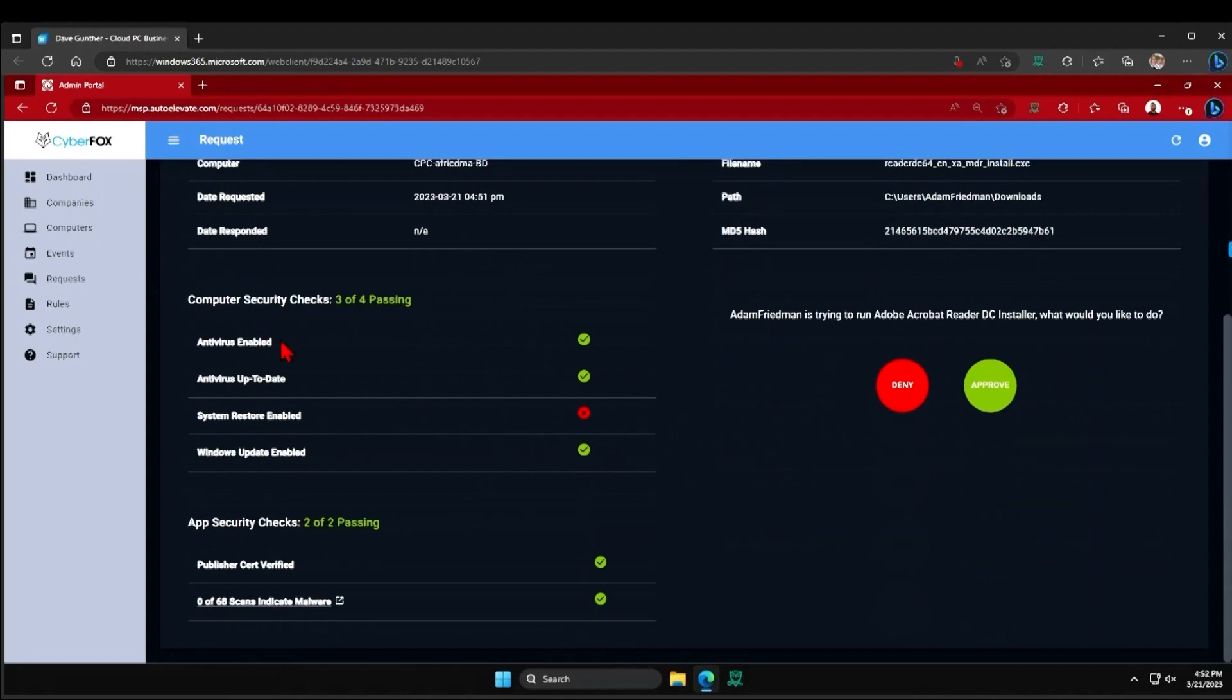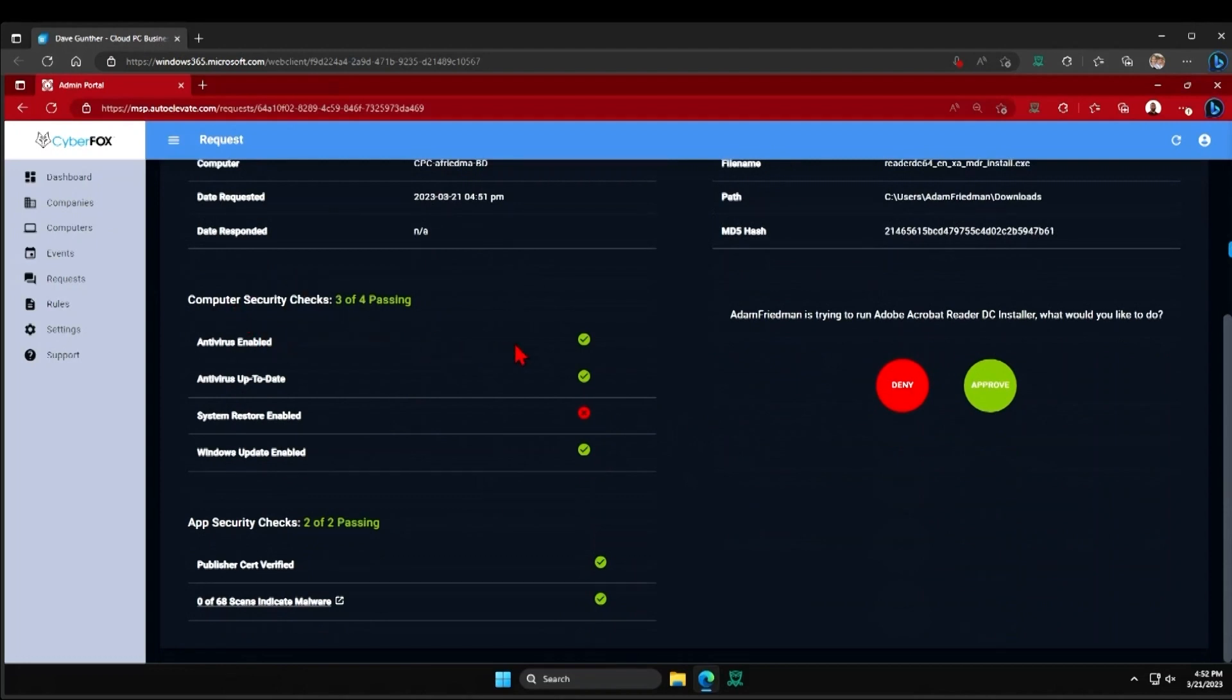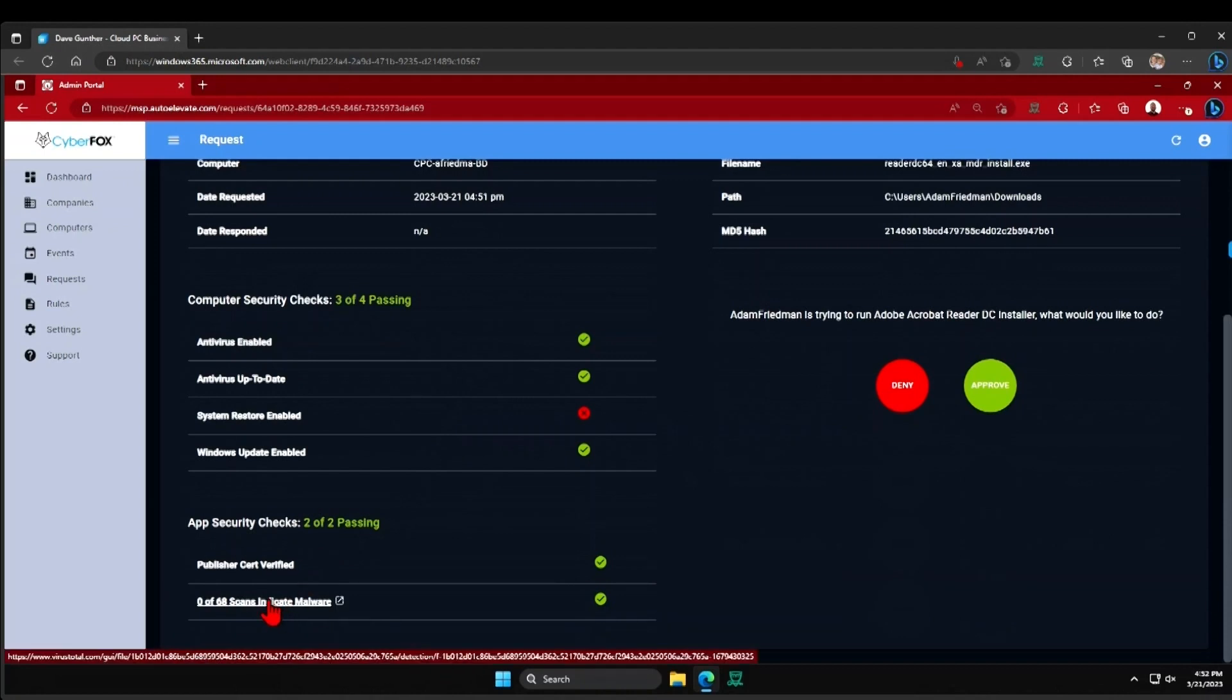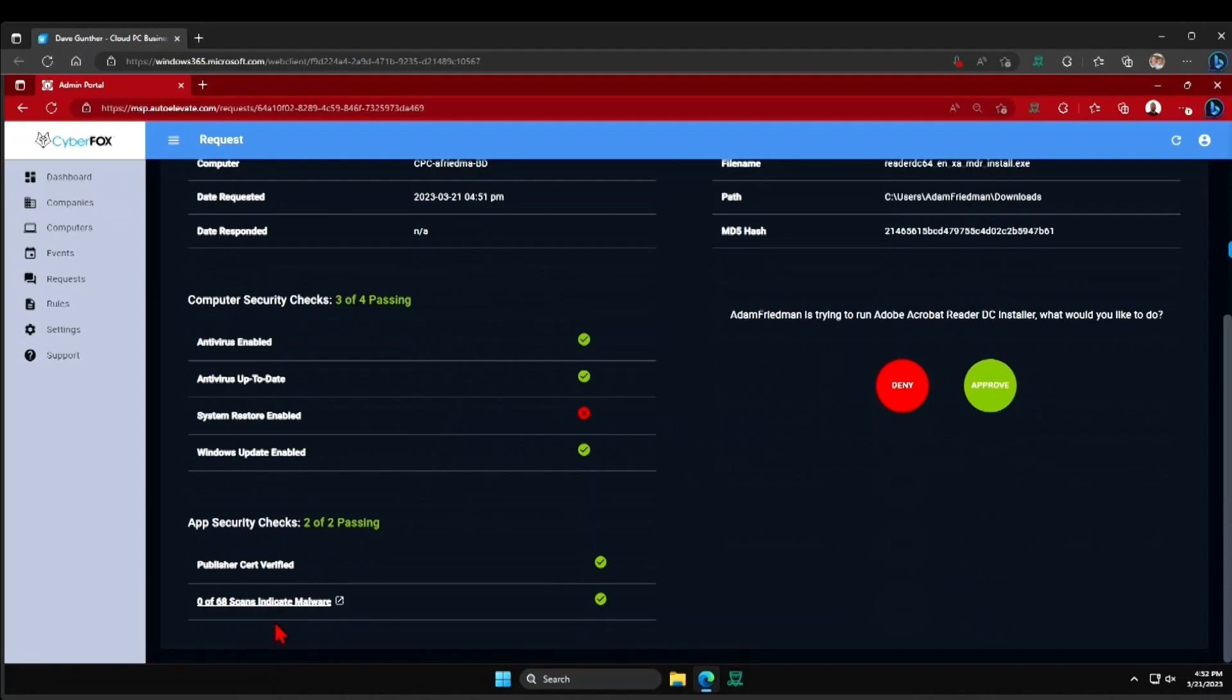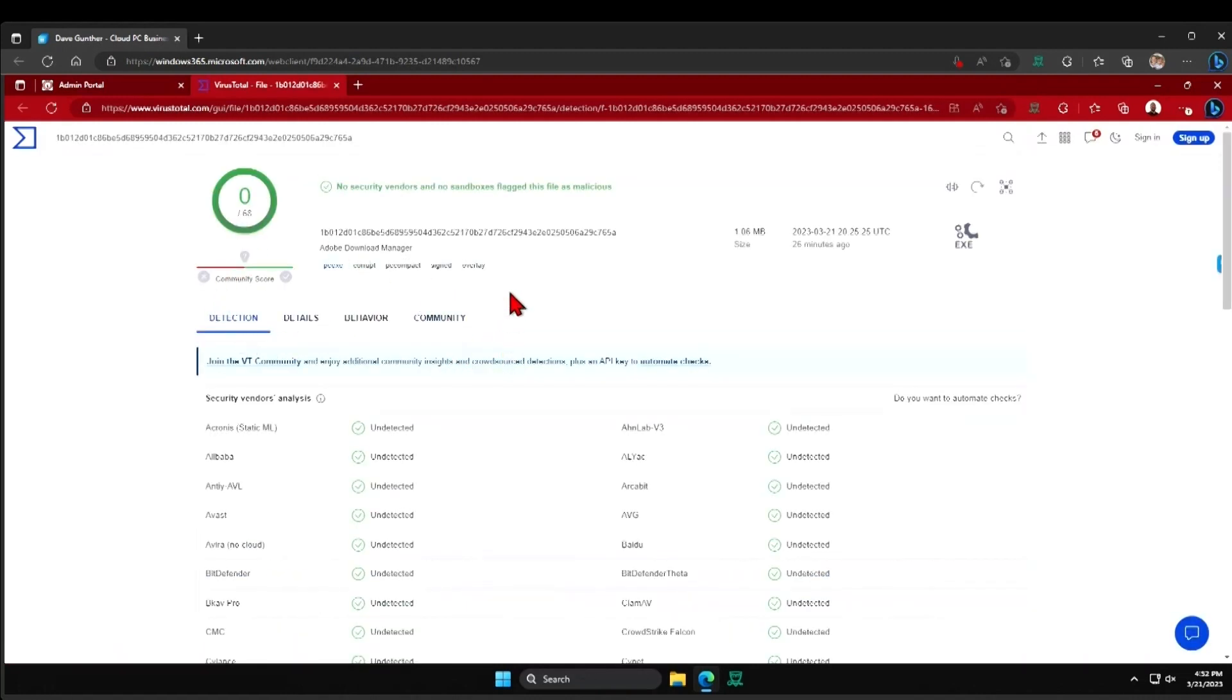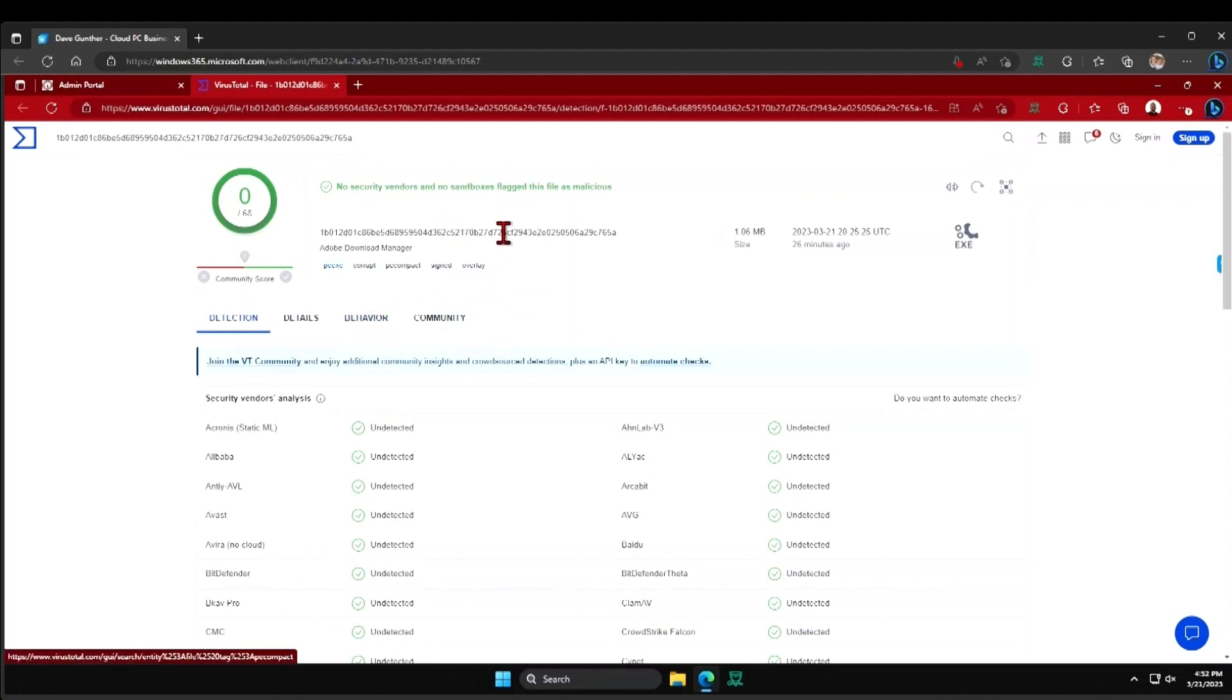I'm getting a quick heads-up display of the security checks on the computer as well as the application. And I do have my VirusTotal integration built in here, so I can get a quick heads-up display of what other security vendors in the industry are seeing for the MD5 hash of this particular application.